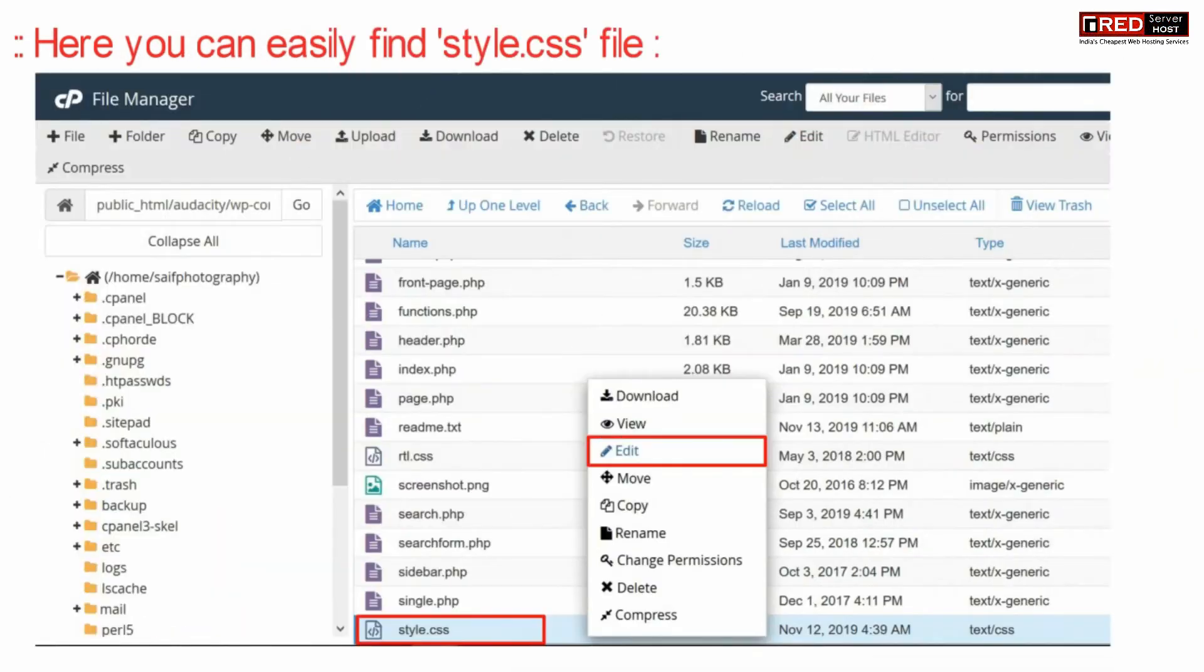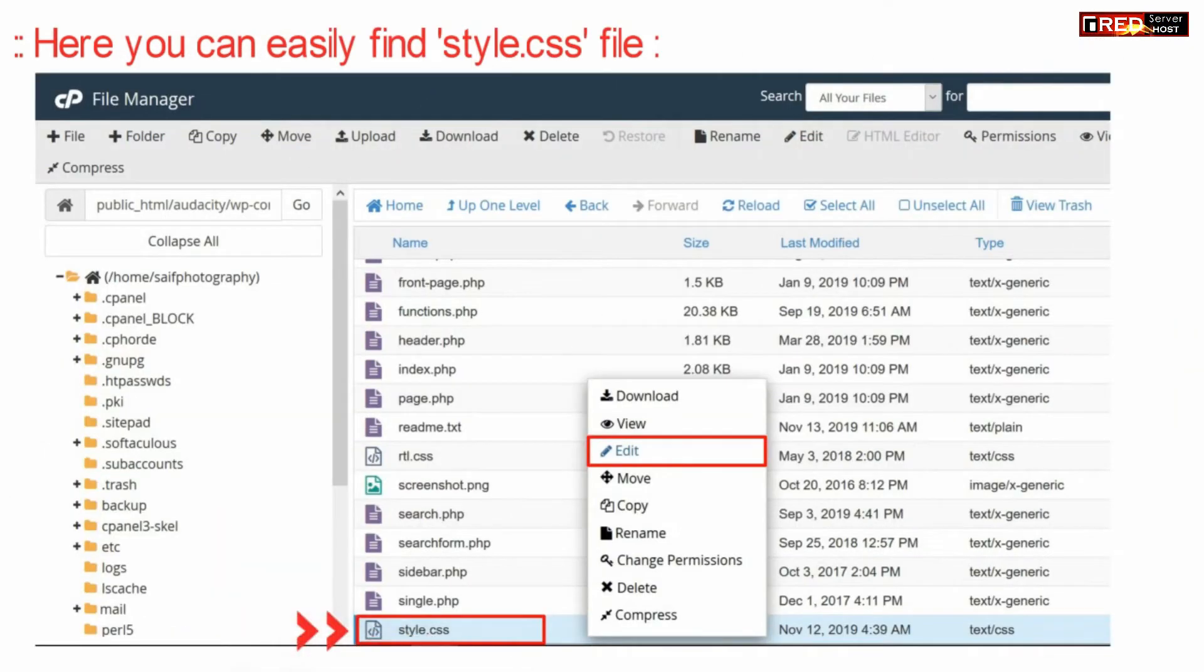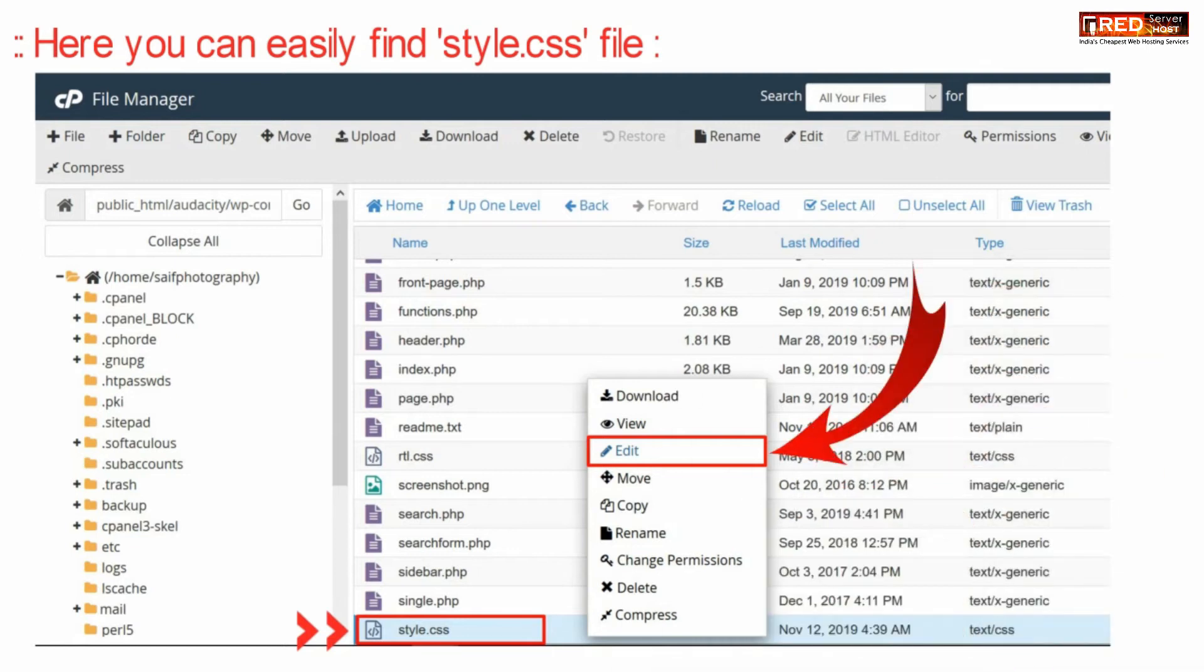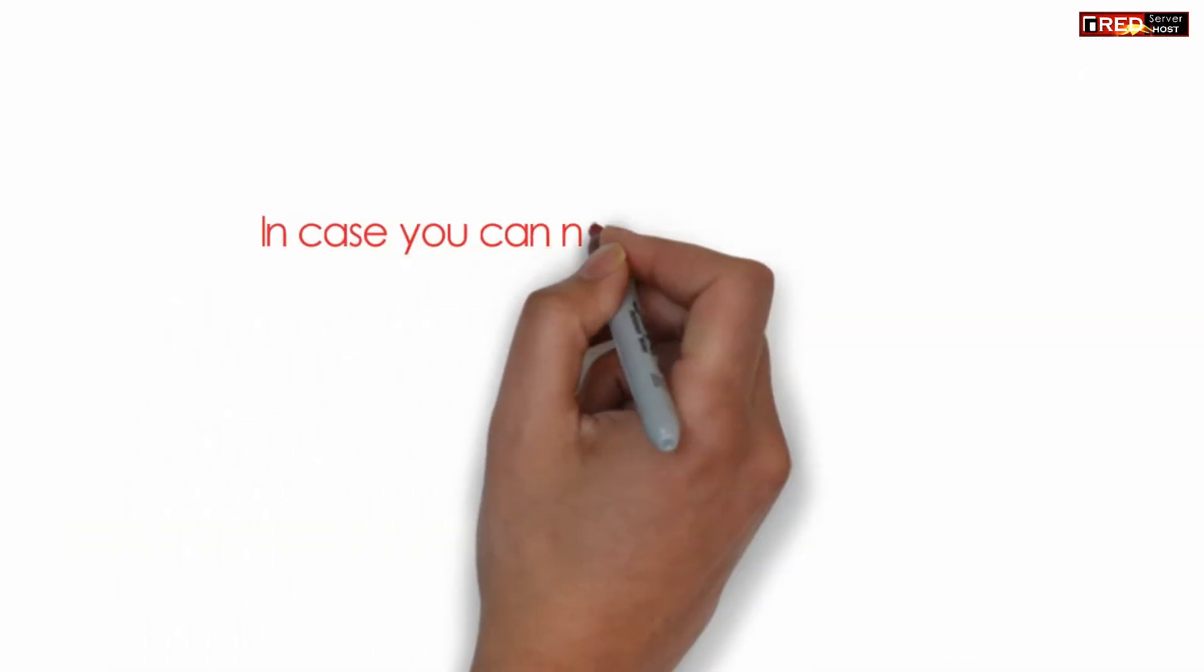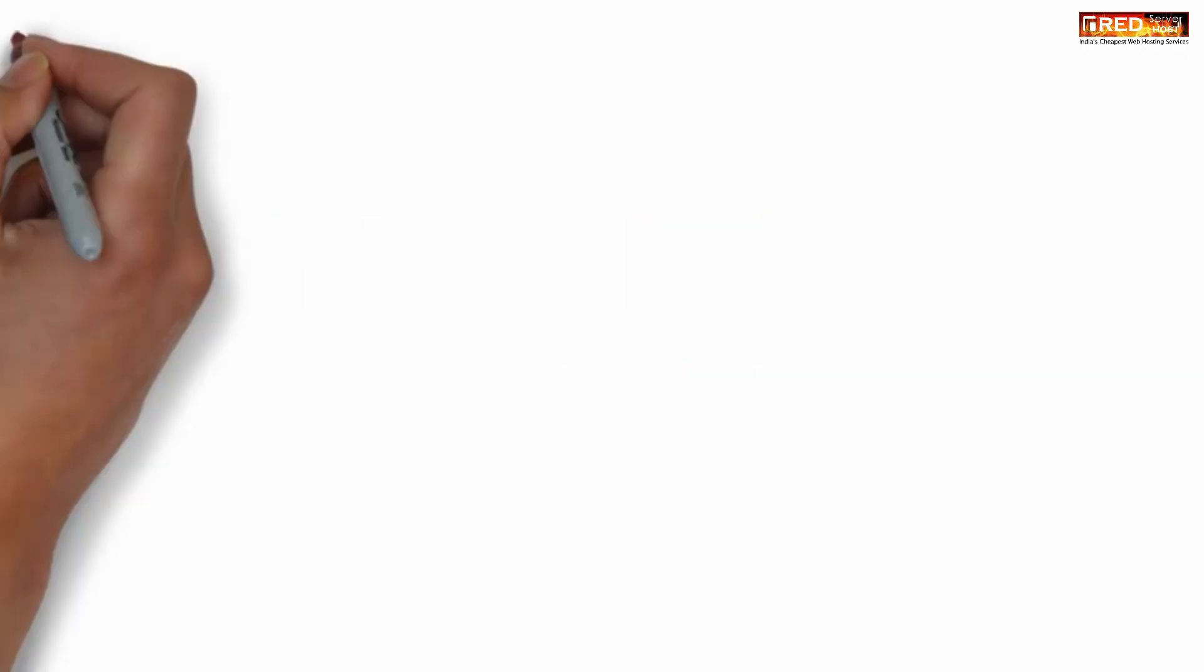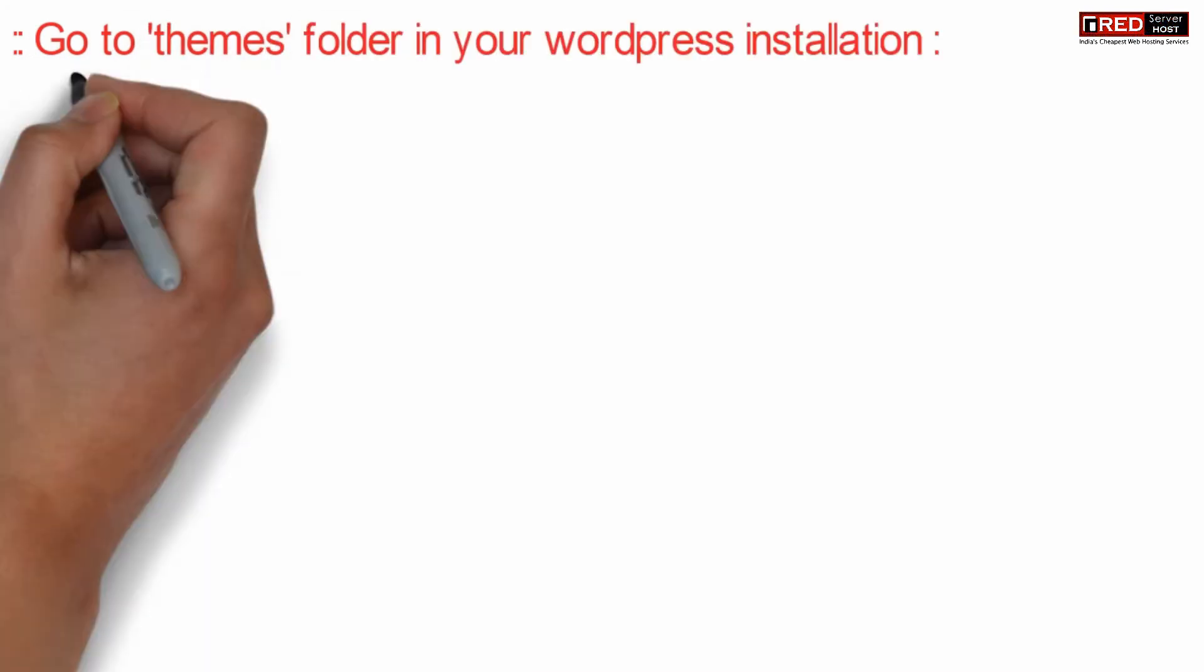Now here, you can easily find style.css file. In case if you cannot find any such style.css in your installation, then just proceed the upcoming tutorial.